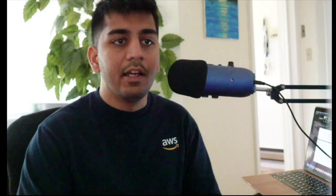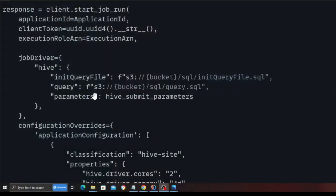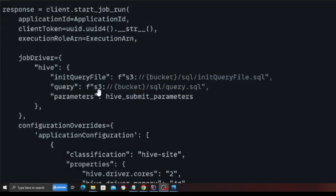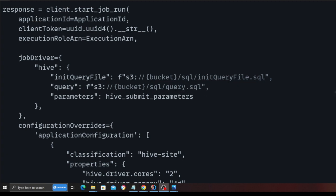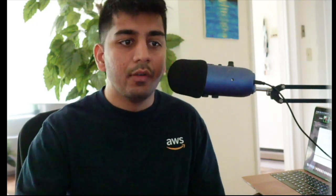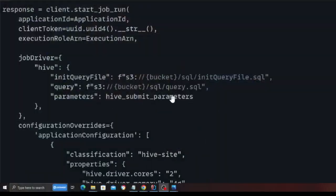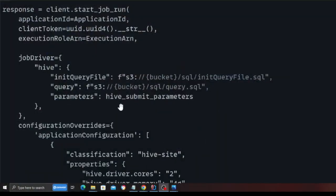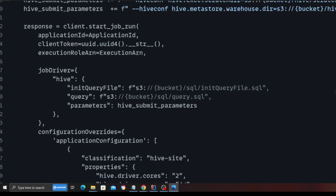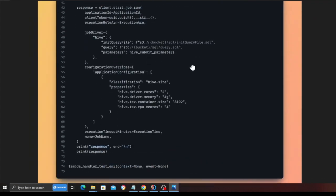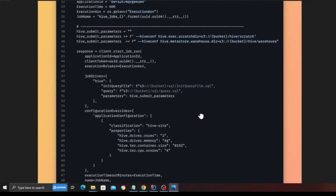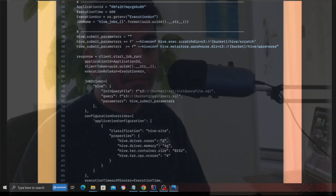And if you observe init query, init query is essentially the query to create the table. And the query is actually this one, that is inside the folder SQL, query.sql. That is the aggregate that I essentially want. And I'm submitting the hive parameters. And that's pretty much it. The code is pretty straightforward. Now, once we execute the code, we will see the job in the pending state.